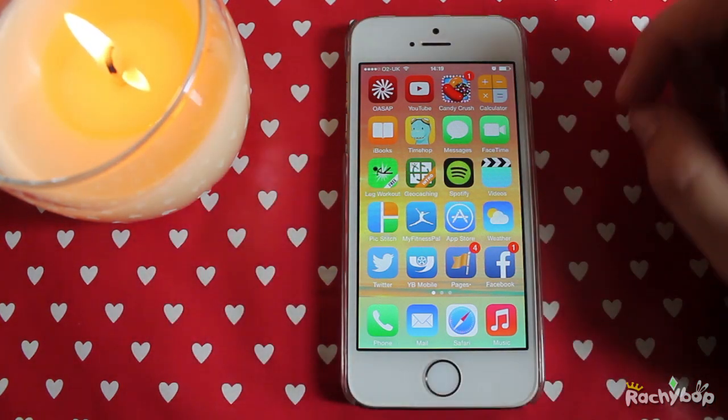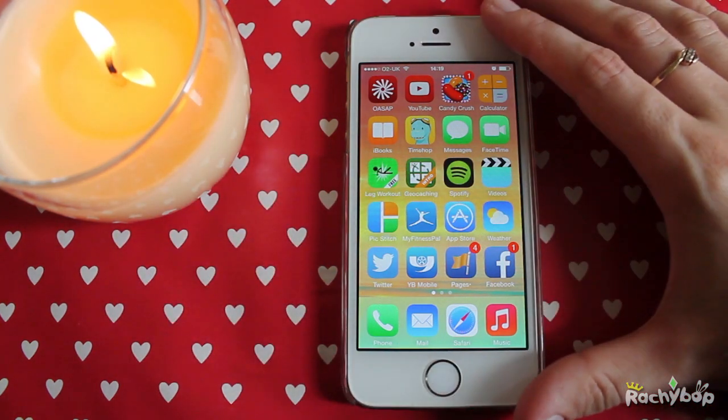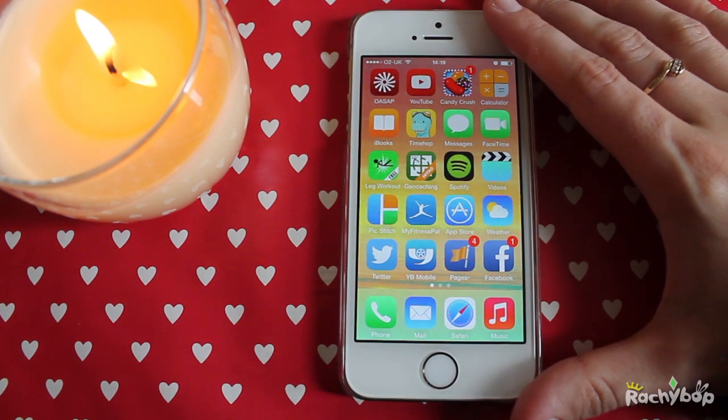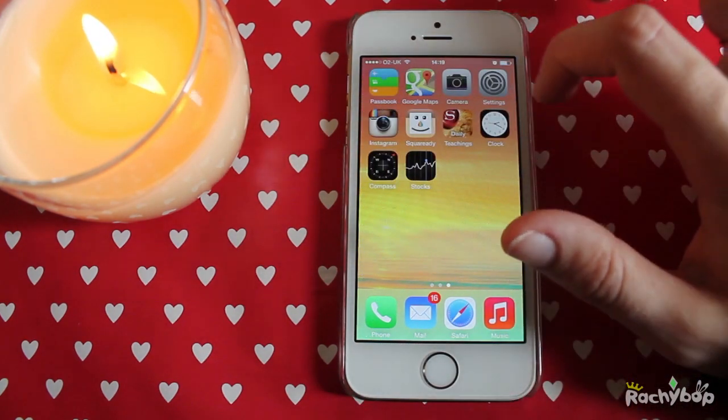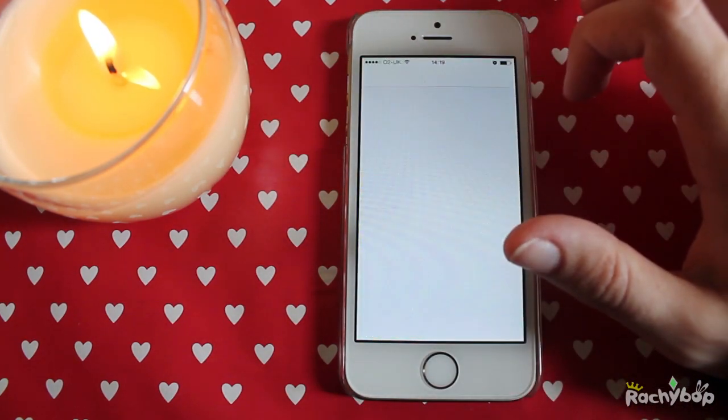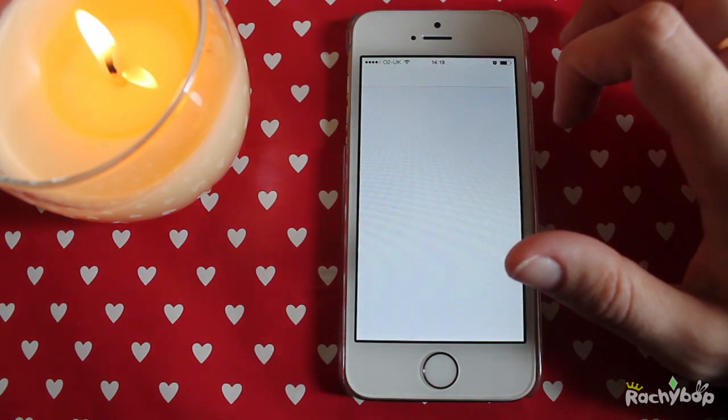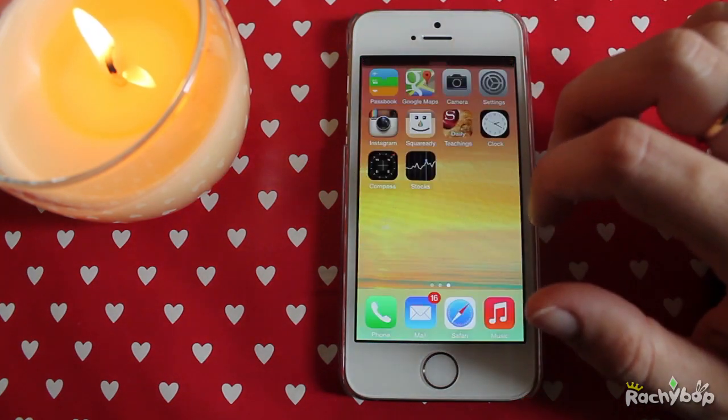Now unfortunately because this is beta it's a little bit buggy. My emails aren't actually coming through as they would normally and showing on the top.